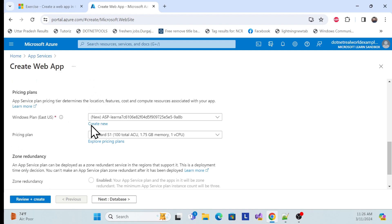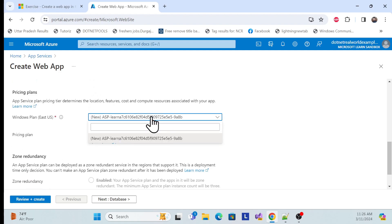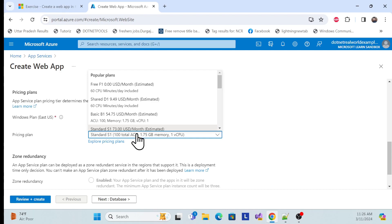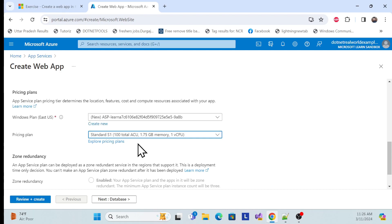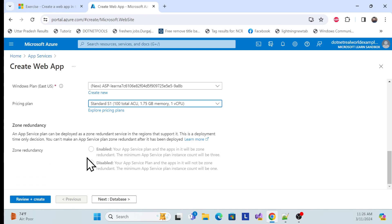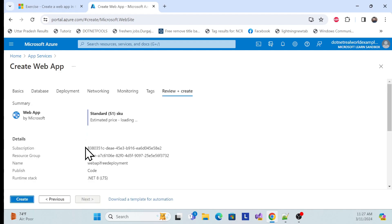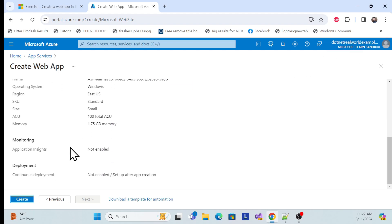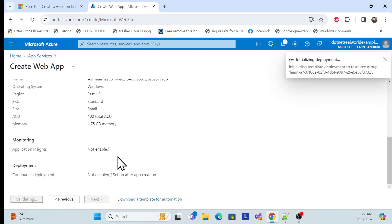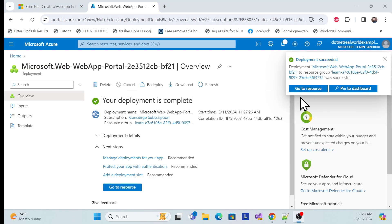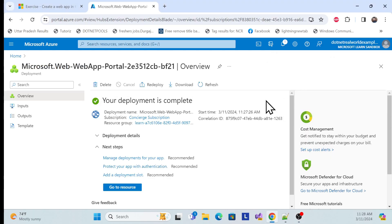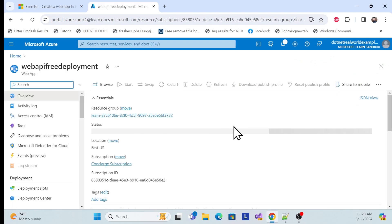The default settings are fine — I'll keep the standard pricing plan. Just review and validate. I've already covered the free Azure subscription setup in a separate session, so don't worry about that. Once the deployment is complete, click 'Go to Resource'.